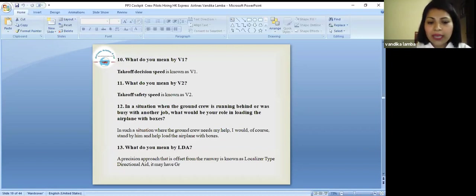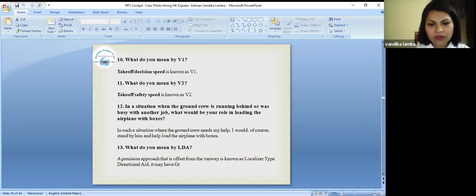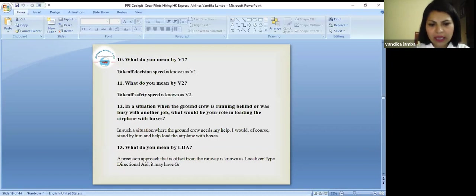What do you mean by LDA? A precision approach that is offset from the runway is known as localizer type directional aid. It may have glideslope.